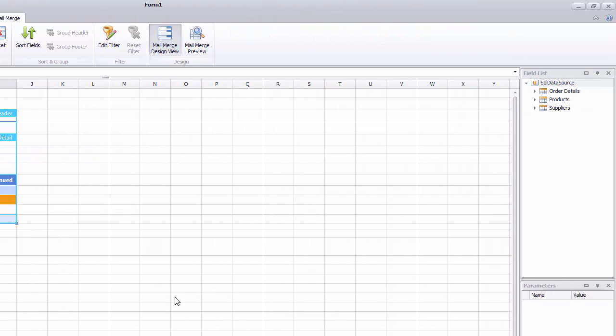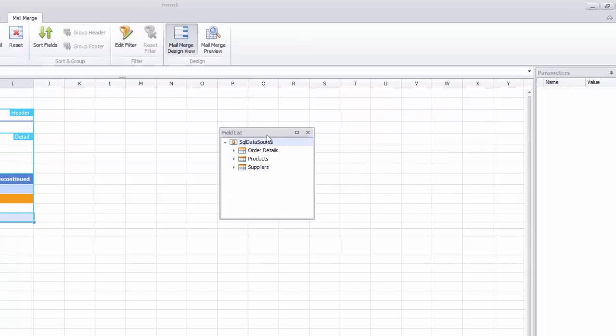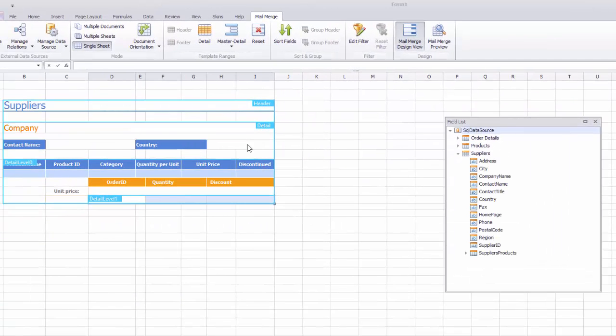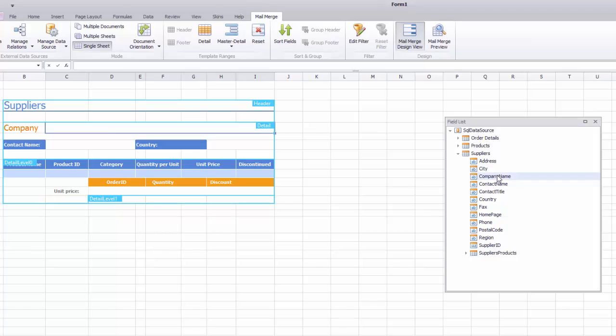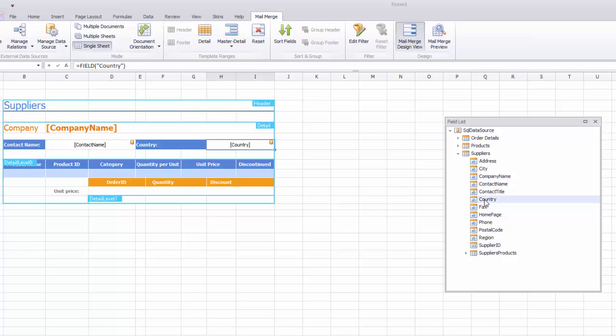Insert data fields into the cells. To do this, select the cell. Double-click the field in the Field List panel. Make sure that the fields are selected from the nested data member that has been previously specified for the area to which a field is inserted.